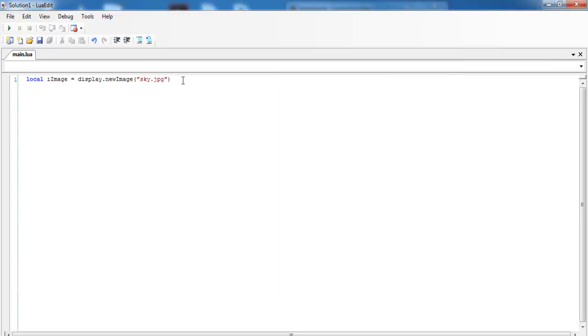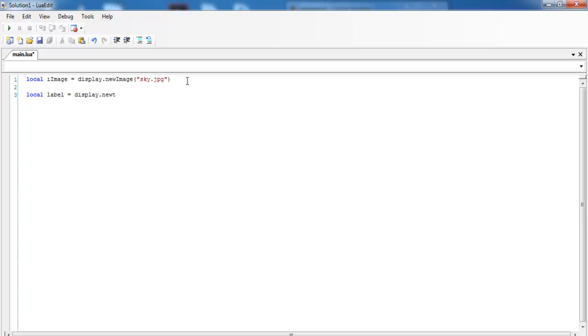The next thing we need to now do is, let's do as follows: local label. Let's create some label equals display. That's just to show you how to add text to this. That's my first label there. Let's say text.